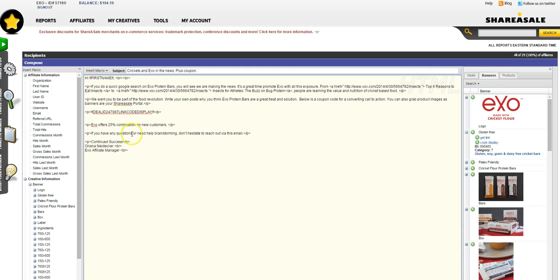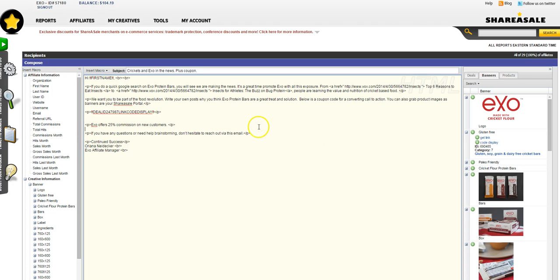I reminded them about our great commission structure. And then always put in a call to action that if they want to reach out to me, they can.